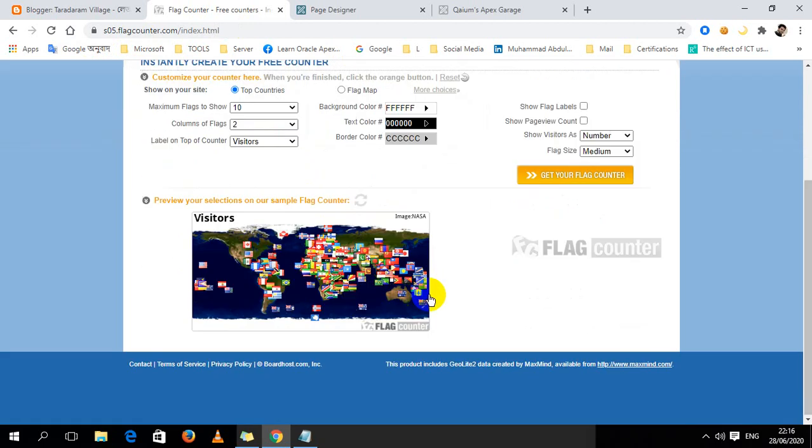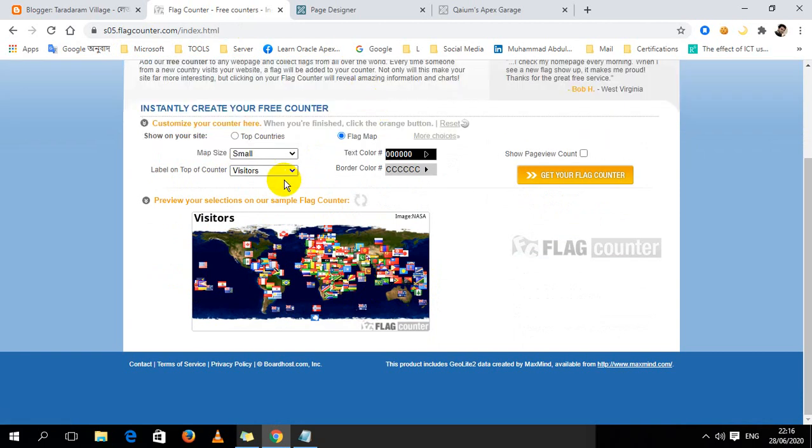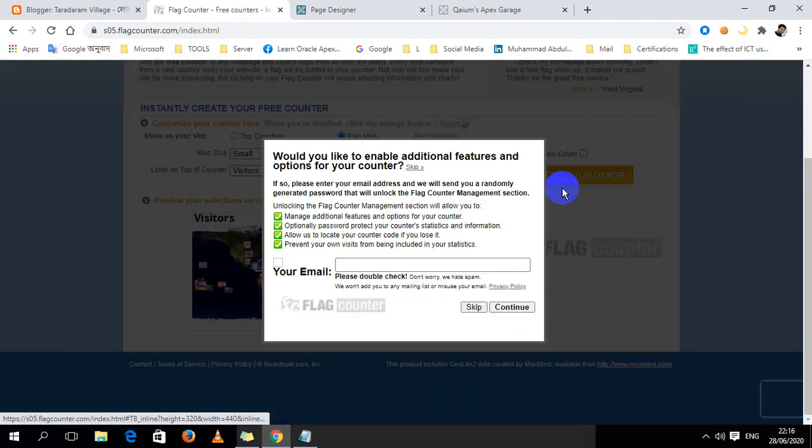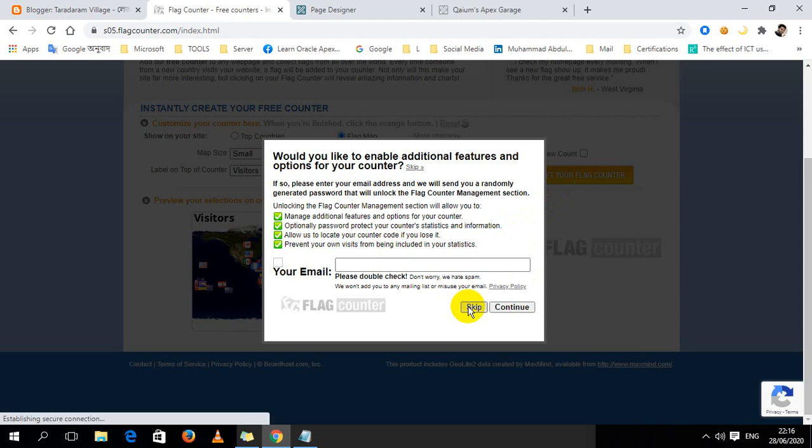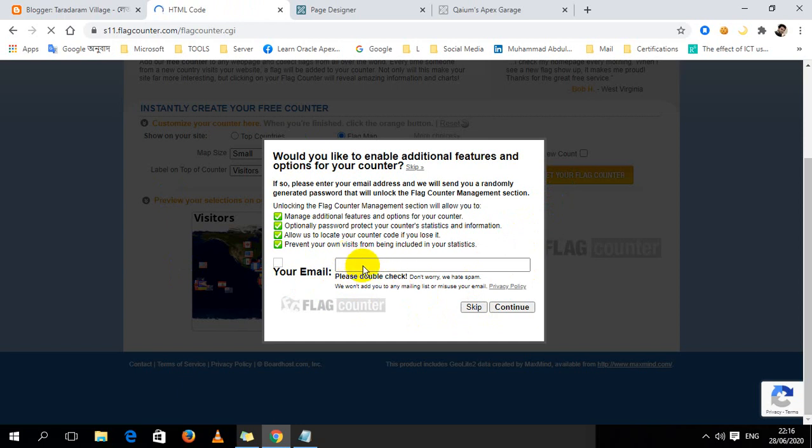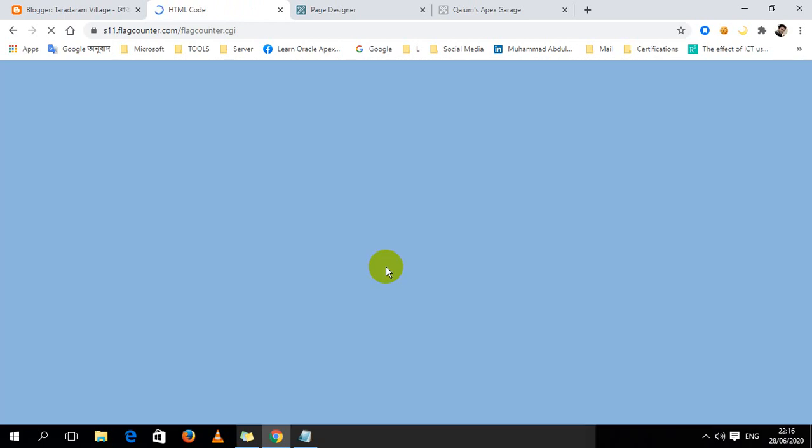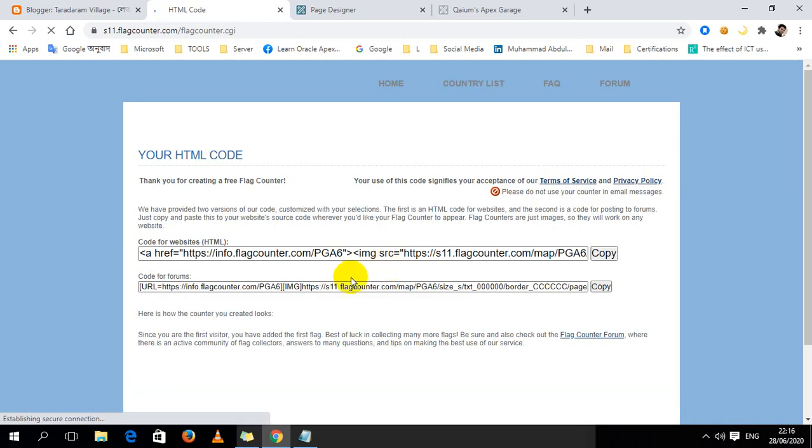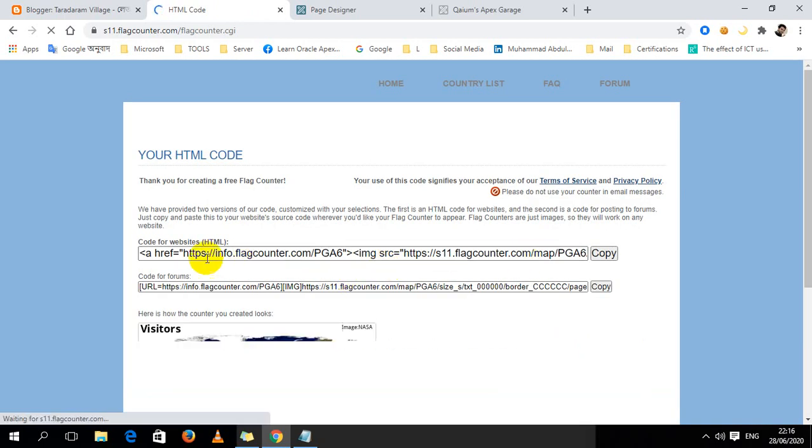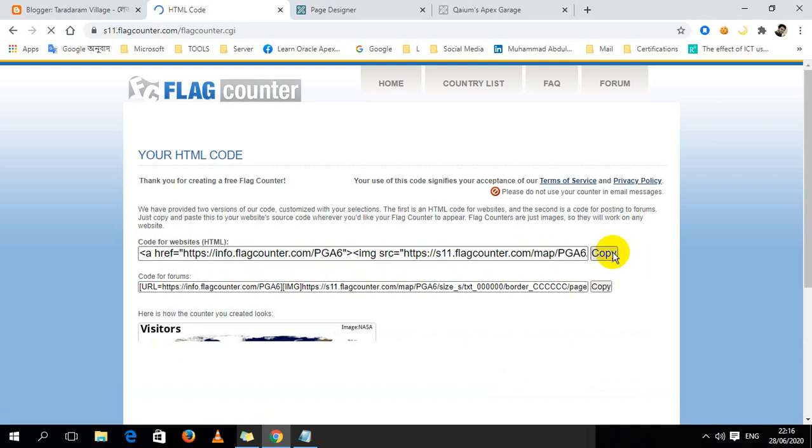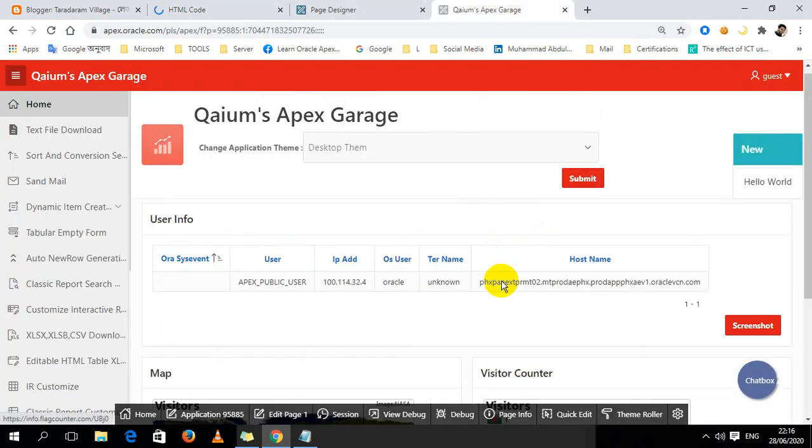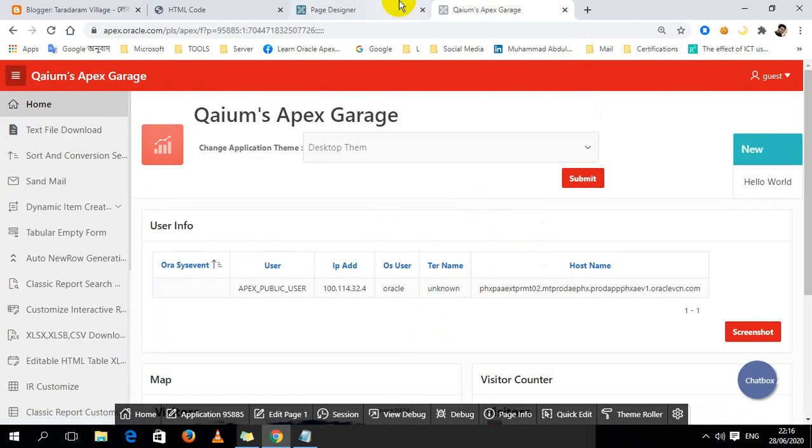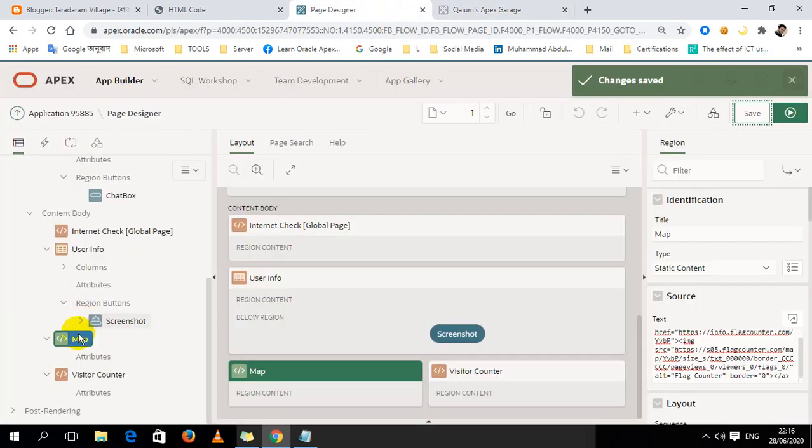You can customize top countries flags, and then get the code. Skip it if you want. If you want, you can provide them your email address. I always skip it. Then just copy the code from here.